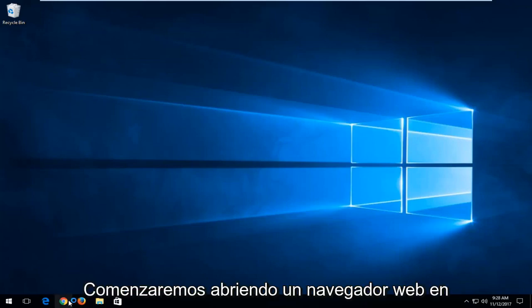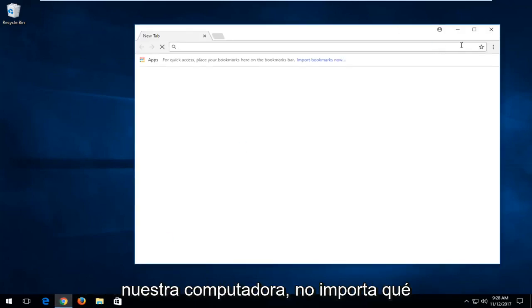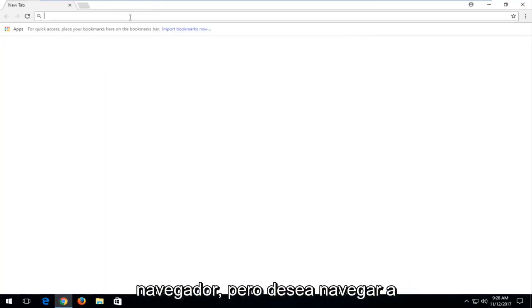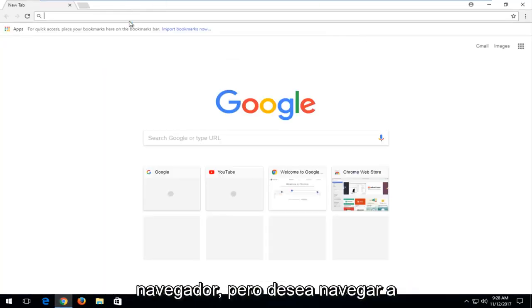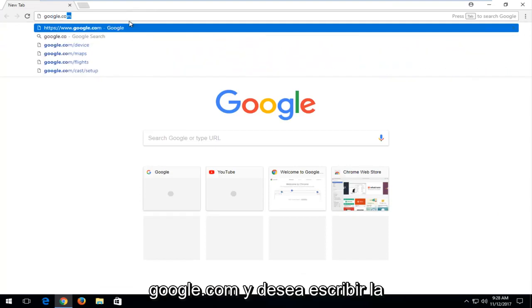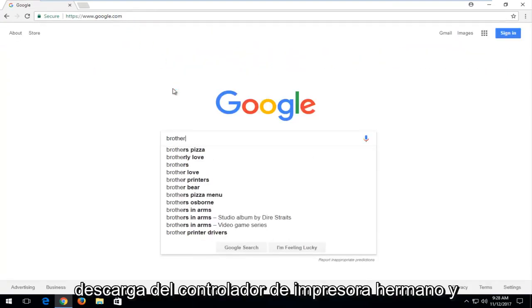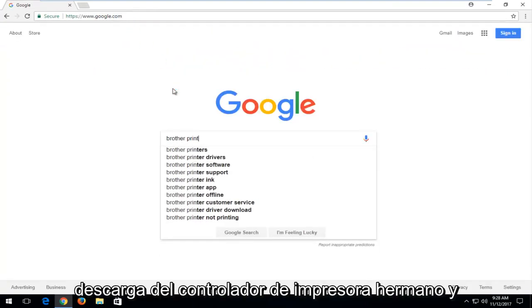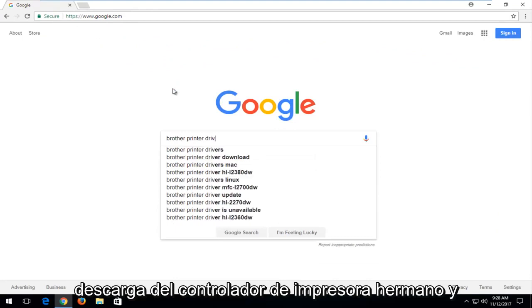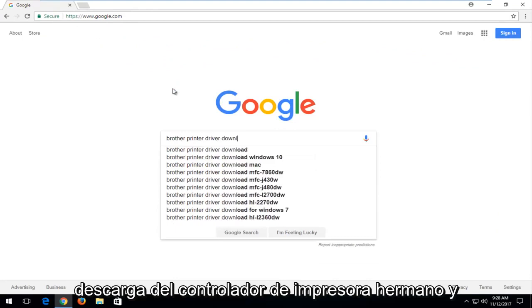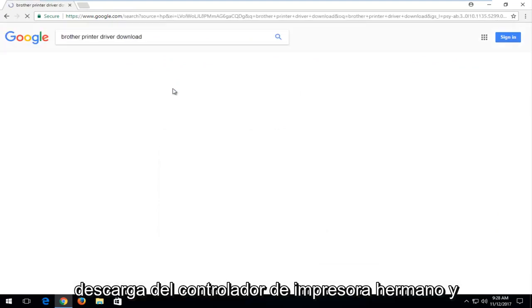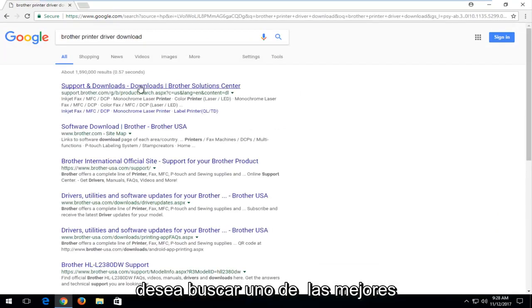We're going to start by opening up a web browser on our computer. It doesn't matter which browser, but you want to navigate over to google.com. And you want to type in Brother printer driver download and search that up.